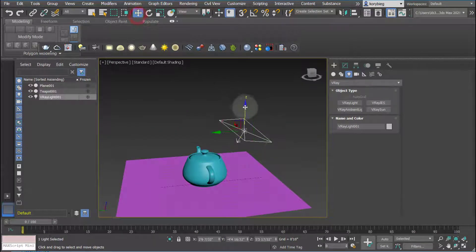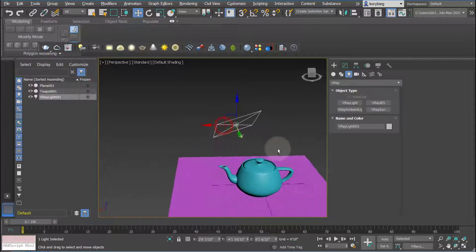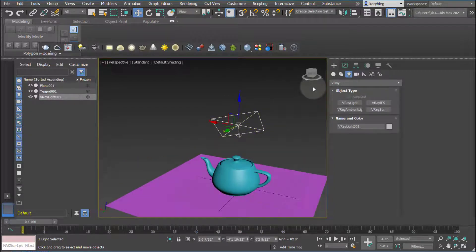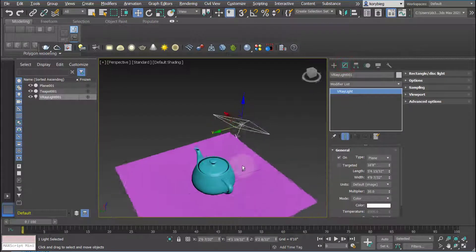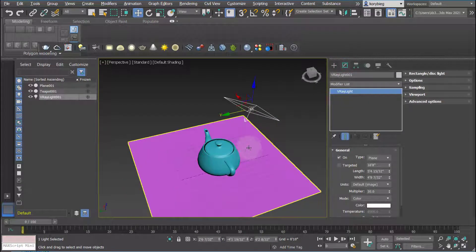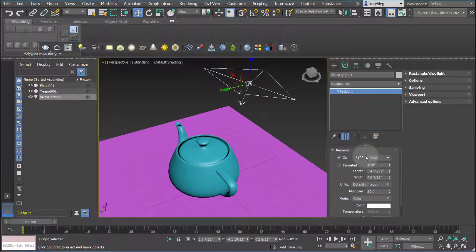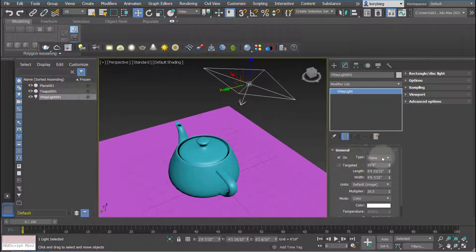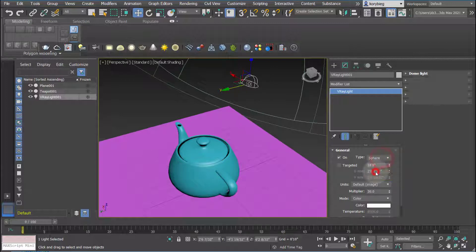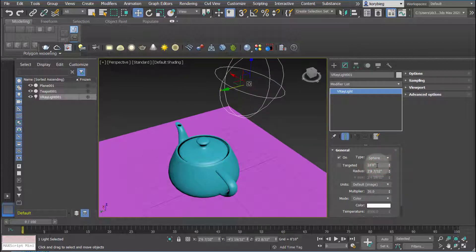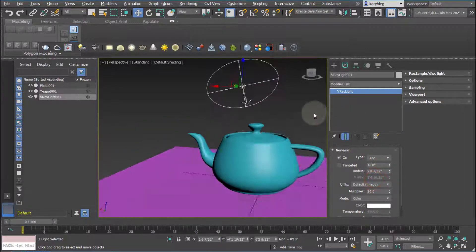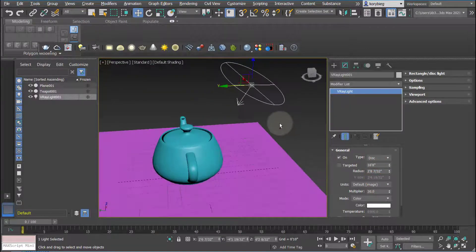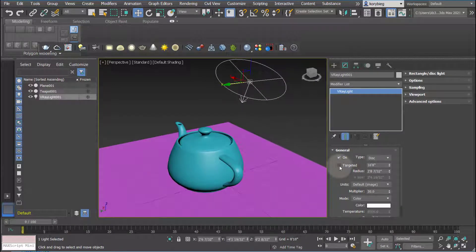You can kind of move this around, and then if you select that light and go to your Modify tab, you can change the type of light that you're using. Right now it just by default creates a plane, but you can also create a dome light or a sphere if you're just doing a point light source, or even a mesh or a disk. It really depends on the kind of light that you want to create. I'll just maybe use a disk for this one.